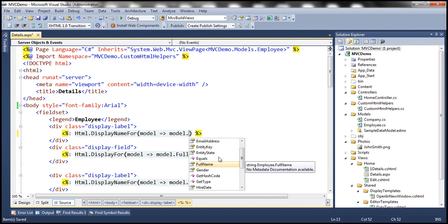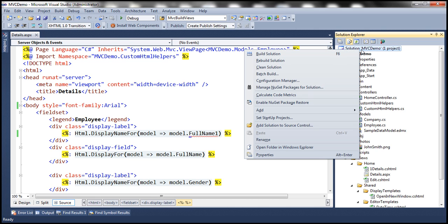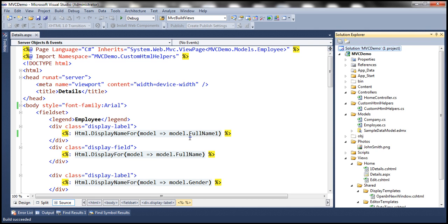But then if I misspell the property name, look at that, instead of full name, I have typed it as full name one. Save it. And then when I build the solution, notice that we don't get any compile time error checking.